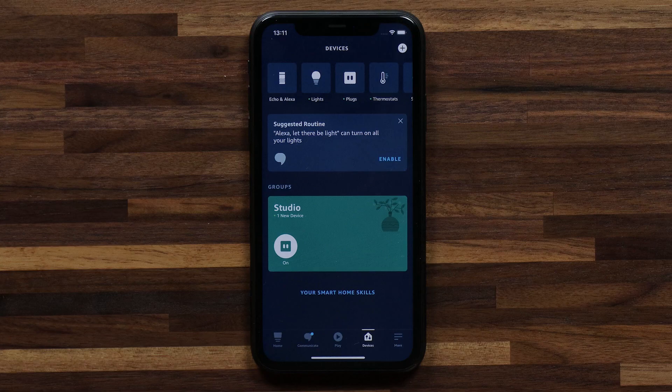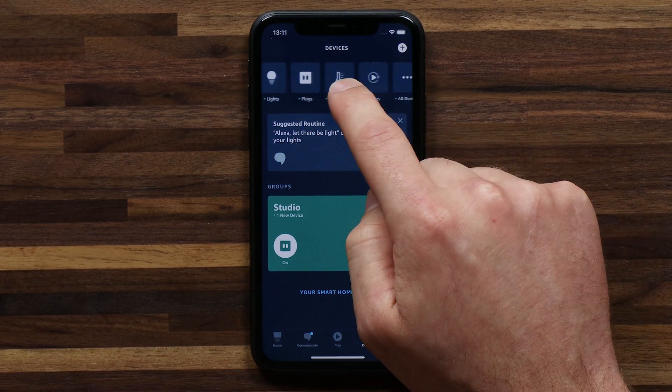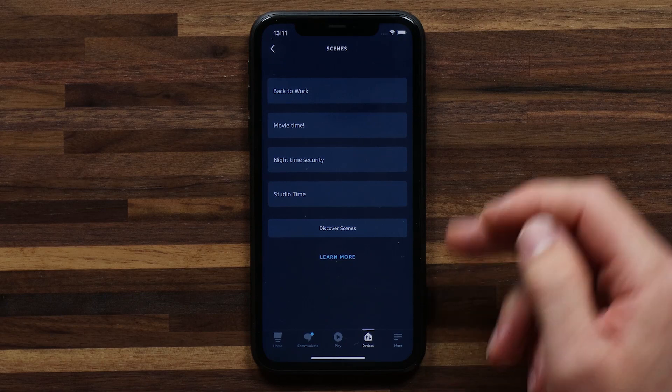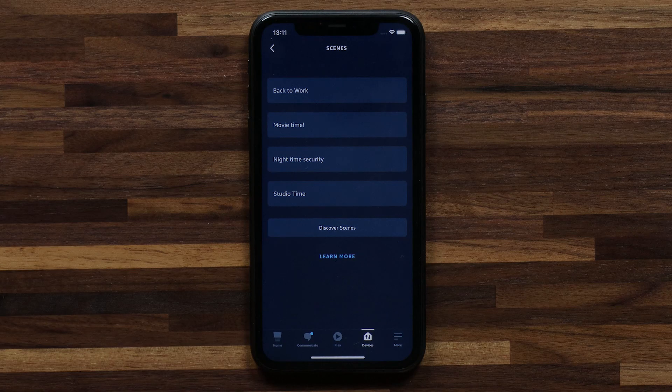Now that Alexa has synced all of my new devices, I can scroll across to the Scenes section in the Alexa app. Tapping on it, I can see that Alexa has imported the flows I have running on Homey as new scenes. Once you've synced your favorite flows, all you need to say is 'Alexa, start studio time' and she activates the flow called studio time. You can do this with a bunch of your favorite flows — it's a really handy way to activate a flow.